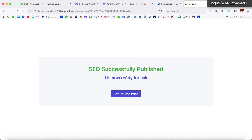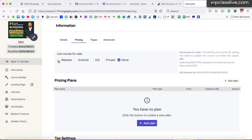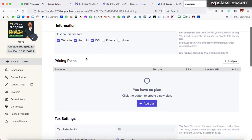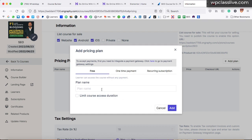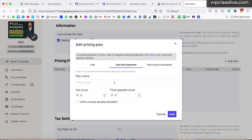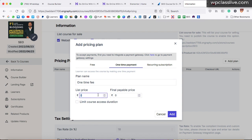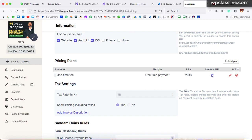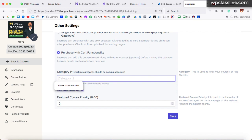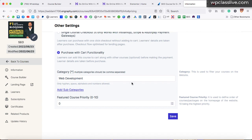On the pricing tab, make sure to select website, Android, and iOS — these are the three platforms where the course will be available for sale. Click on add plan and give it a name like 'one-time fee'. Set a list price — say 500 Indian rupees — and a selling price of 349 Indian rupees, then click add. Scroll down and click save. Select a category name like 'Web Development' and save. At the very top, you will see a dedicated URL for your online course — right-click and copy it.